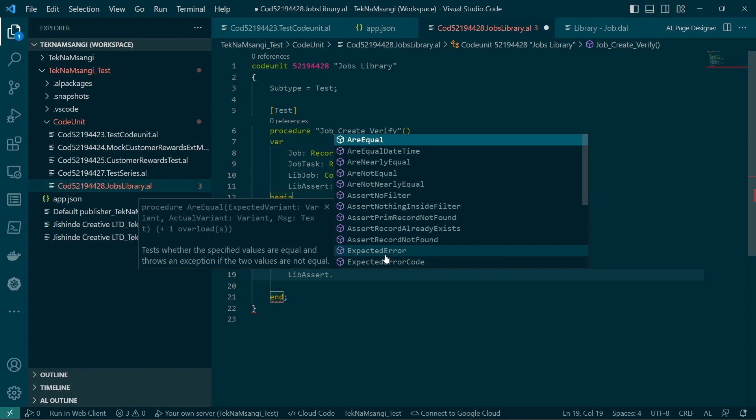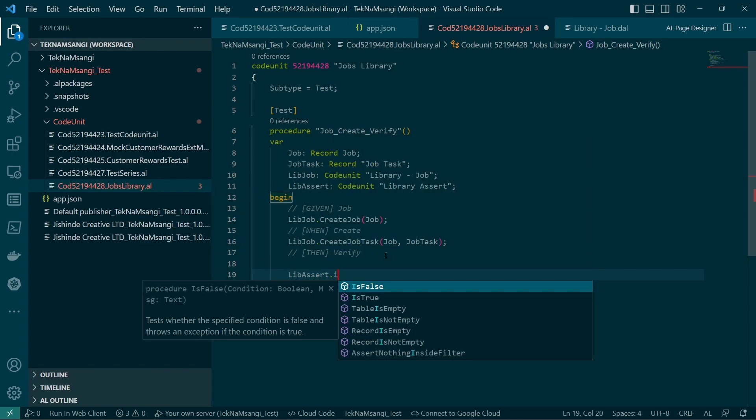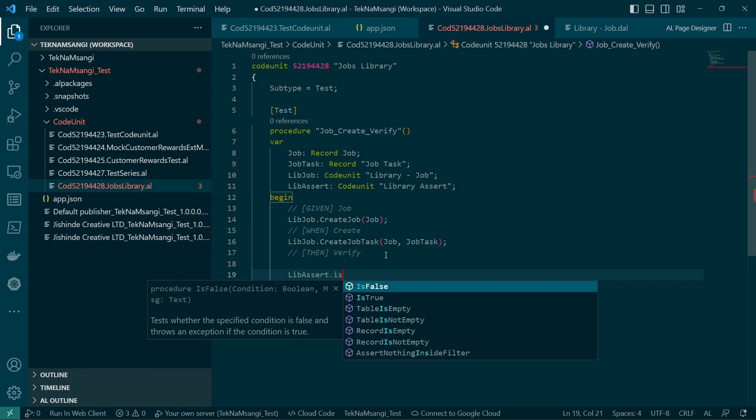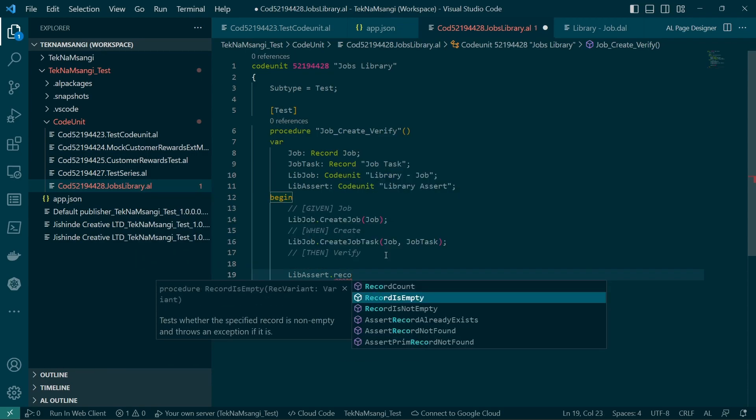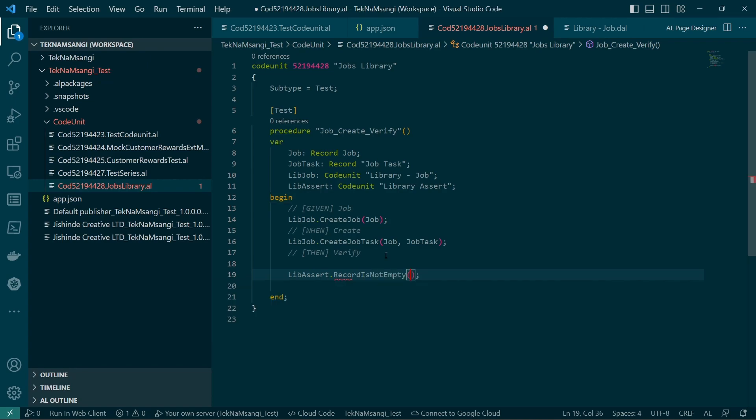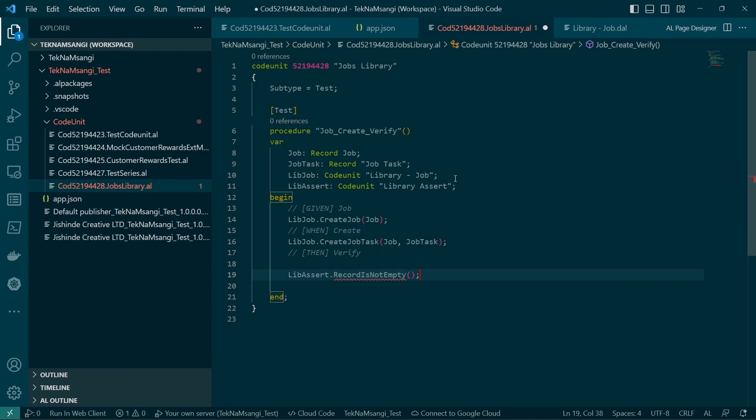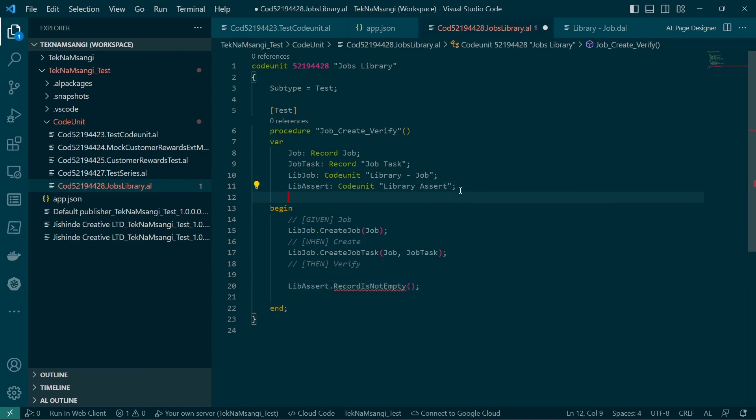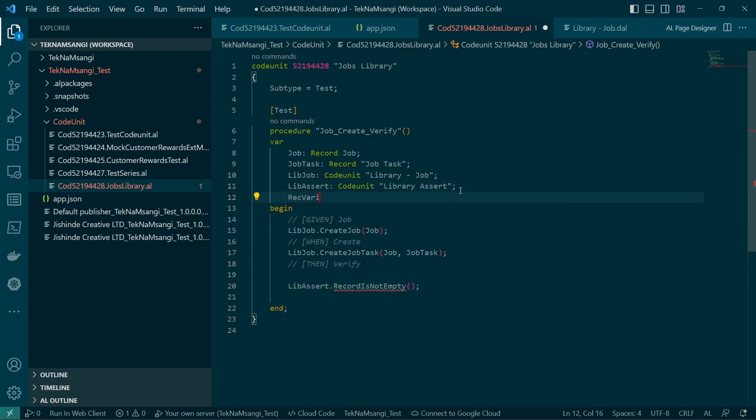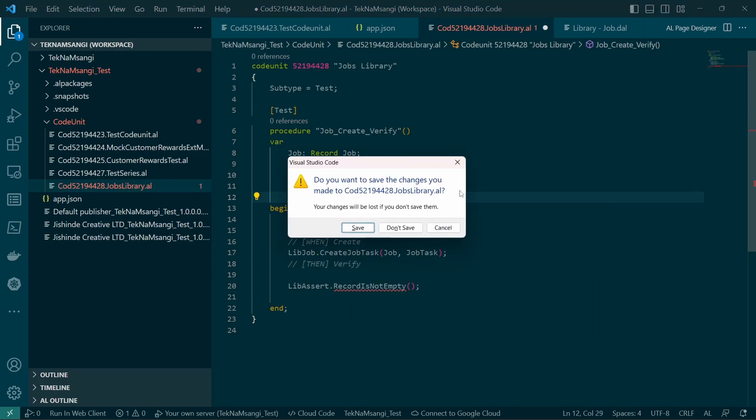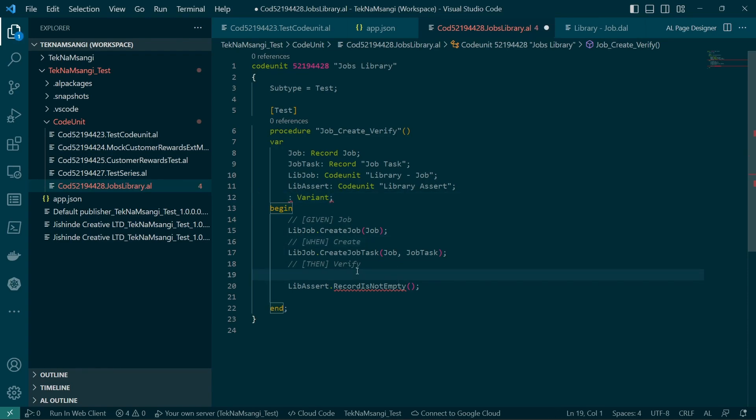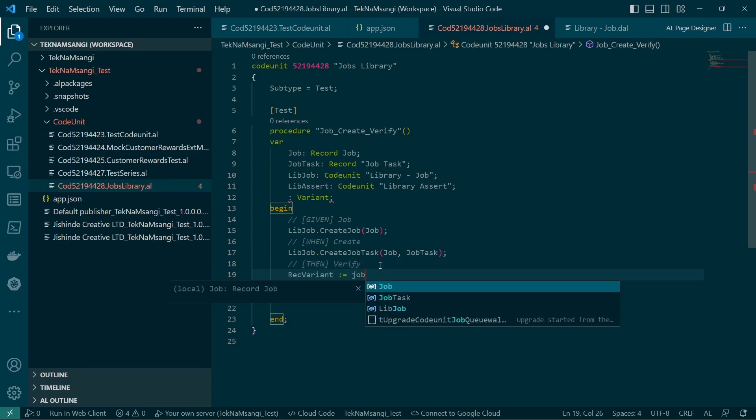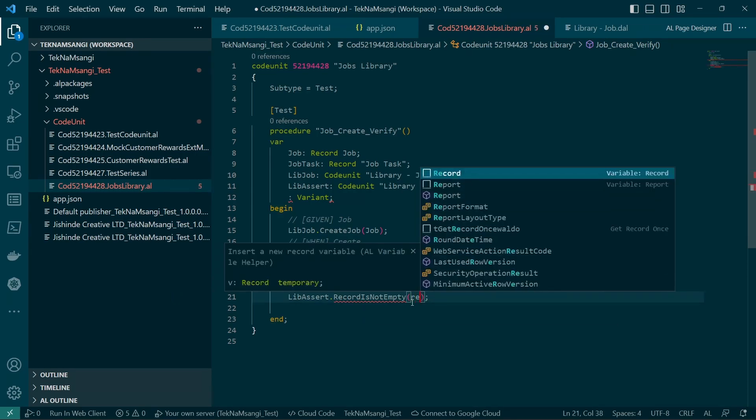So the assert library is here with us. What we'll do is confirm that the record is not empty, and it takes in a variant. So we'll just specify our rec variant to be a variant. So we specify that this isn't empty, the variant.